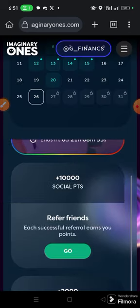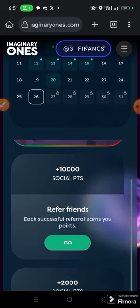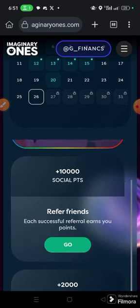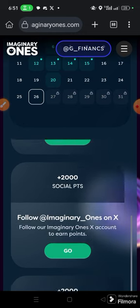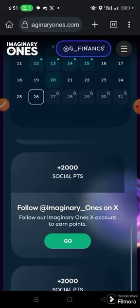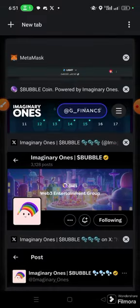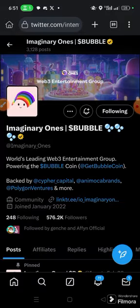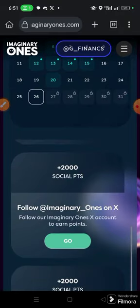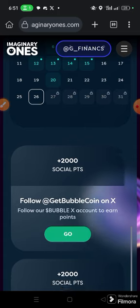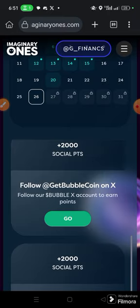There are other social tasks after that. When you refer a friend you get 10,000 points. There are other tasks as well — for instance, following Imaginary One. Click it, and if you're already following, come back and claim your points. Do the same thing — follow accounts and do all the tasks. Most of them are about following.